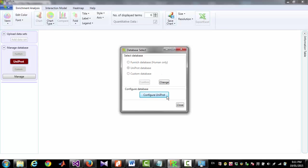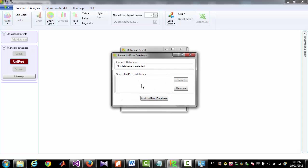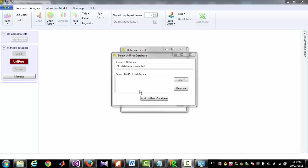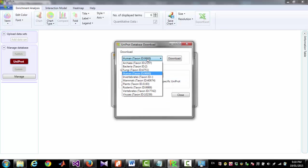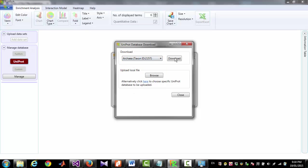Now you have to download or select a Uniprot database file. To do that you have to click Configure Uniprot. Here you can see that no Uniprot database is selected and the list of saved Uniprot database is empty. To add Uniprot database in this list, you have to click Add Uniprot database. Now you can select the species for which you want to download Uniprot database and then click Download.